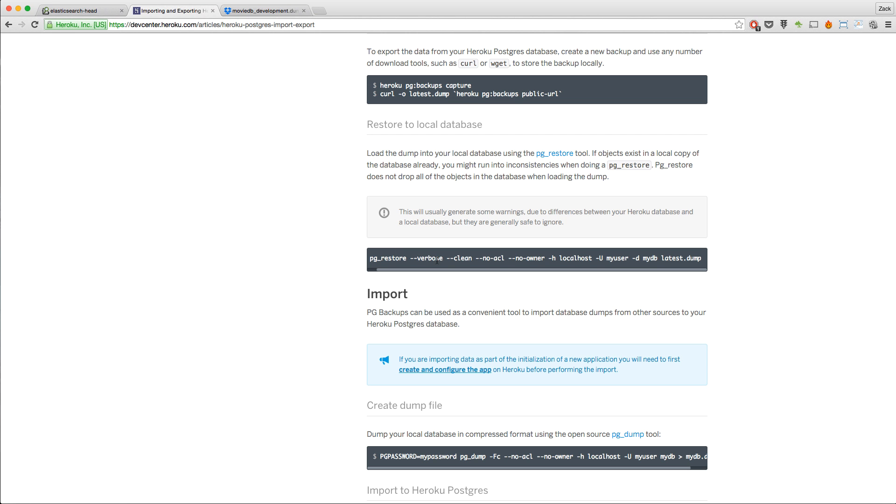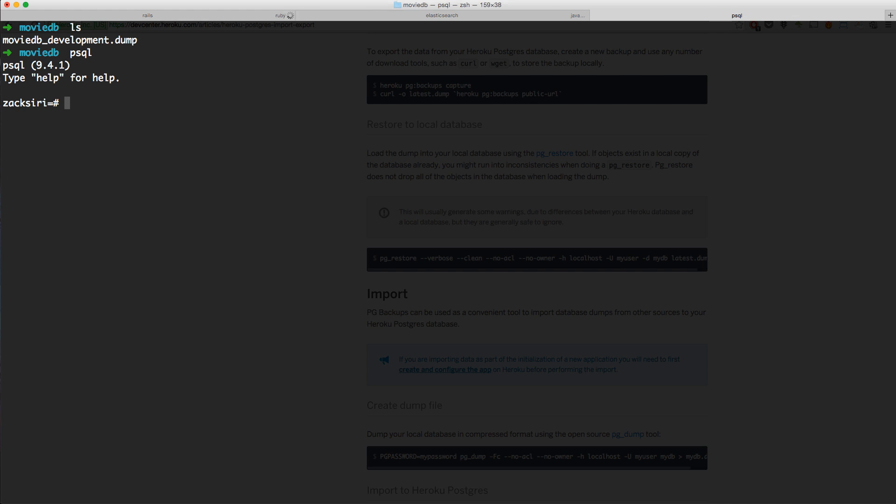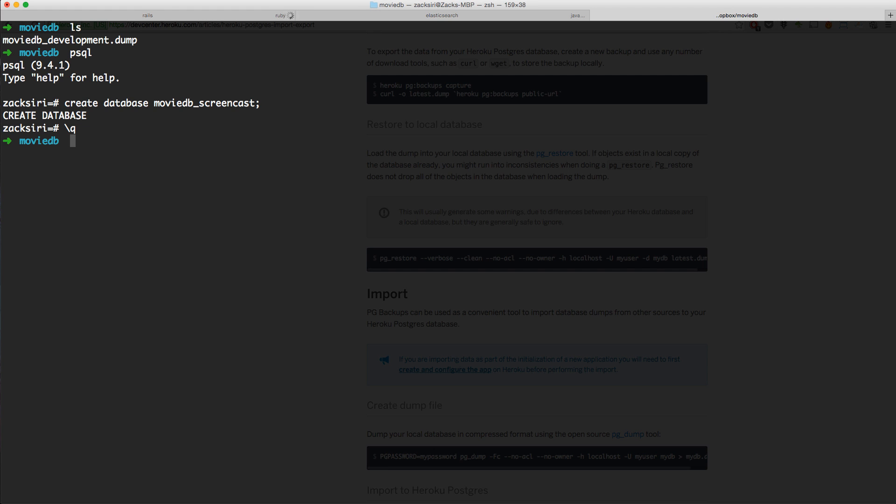I'm going to talk about how to do the import process. You need to be in the terminal. I have my file downloaded right here. I'm going to go into psql and create a new database: CREATE DATABASE moviedb_screencast. Call it whatever you want, but it needs to reflect the application configuration in your database.yaml file. I've created the database, now I'm going to quit out from psql and run pg_restore.